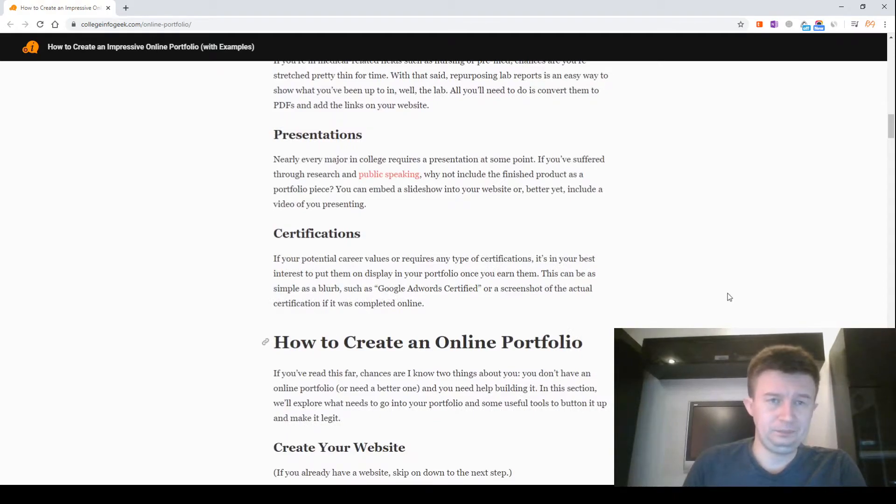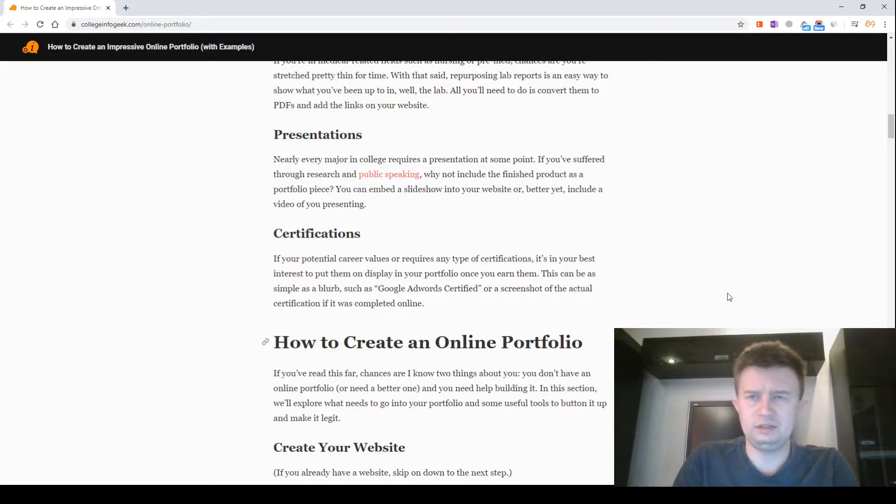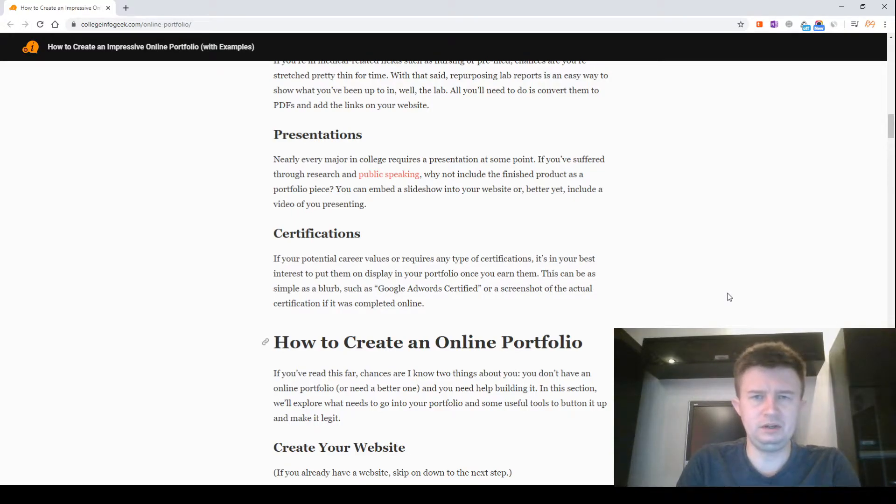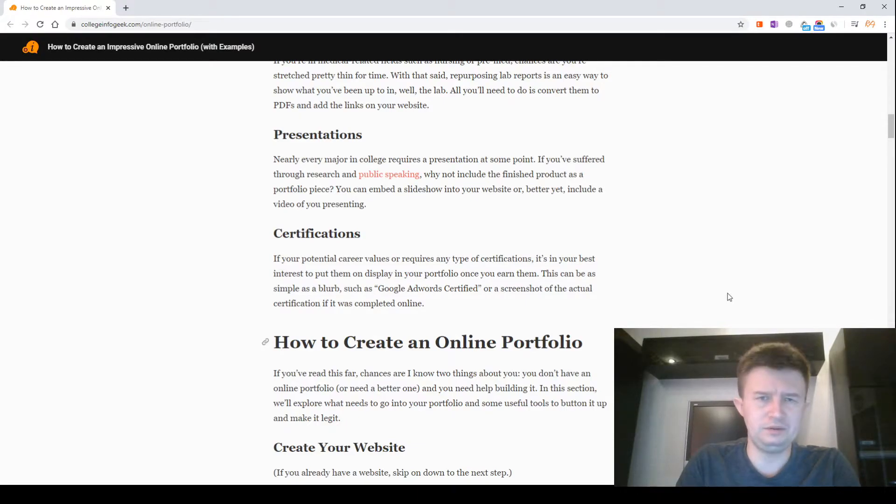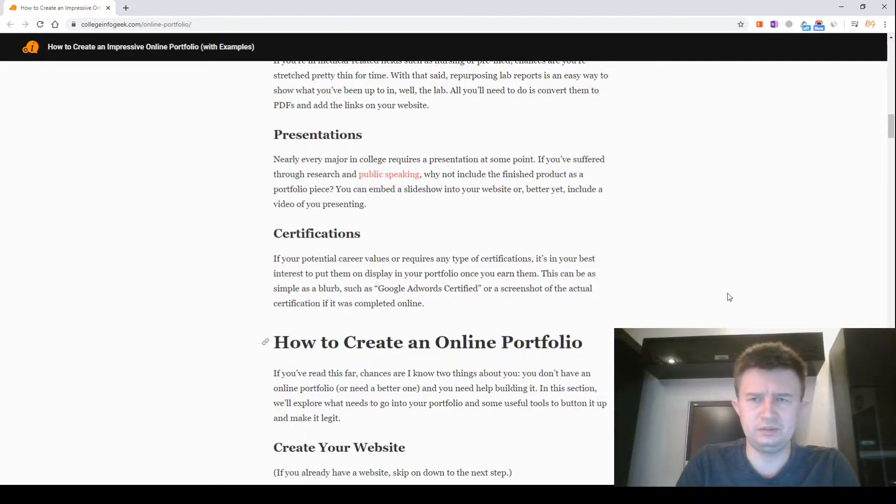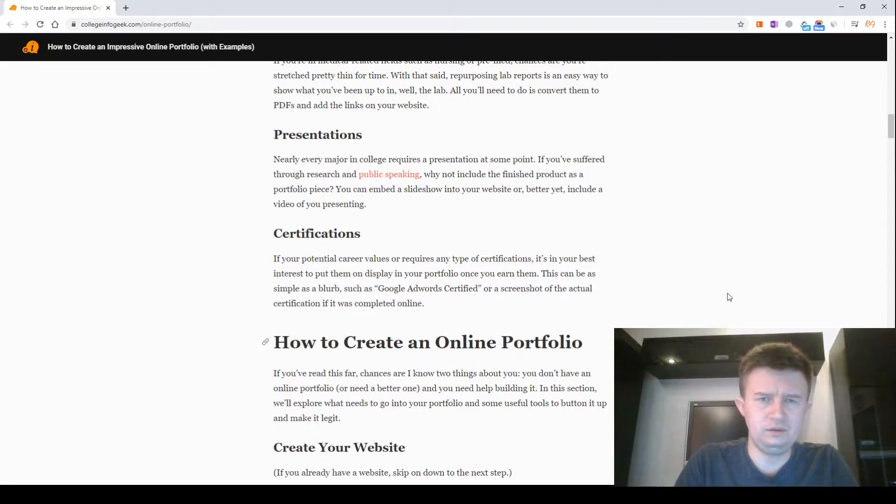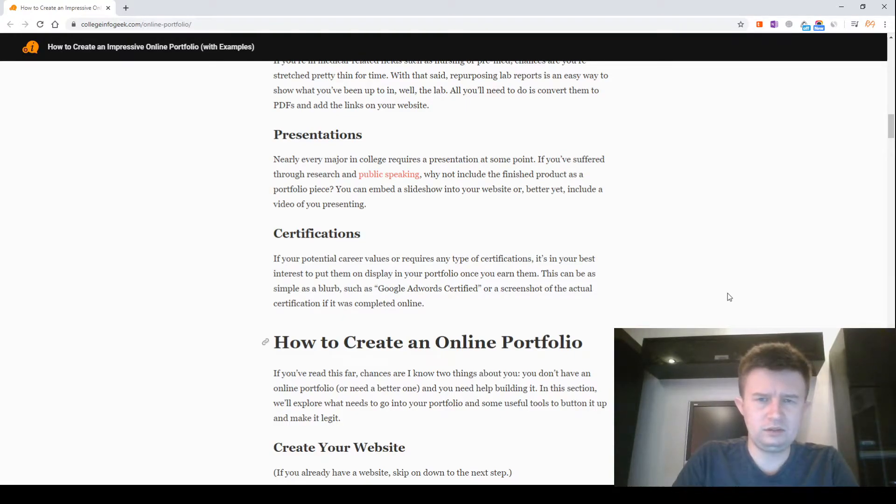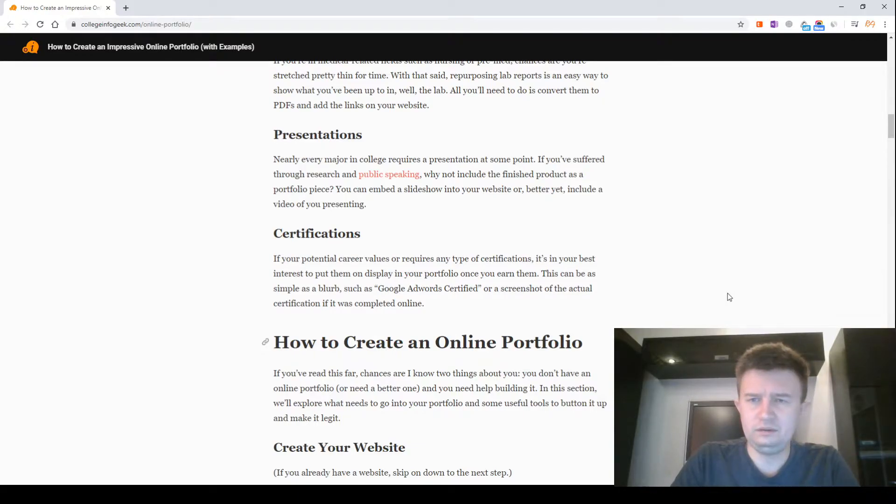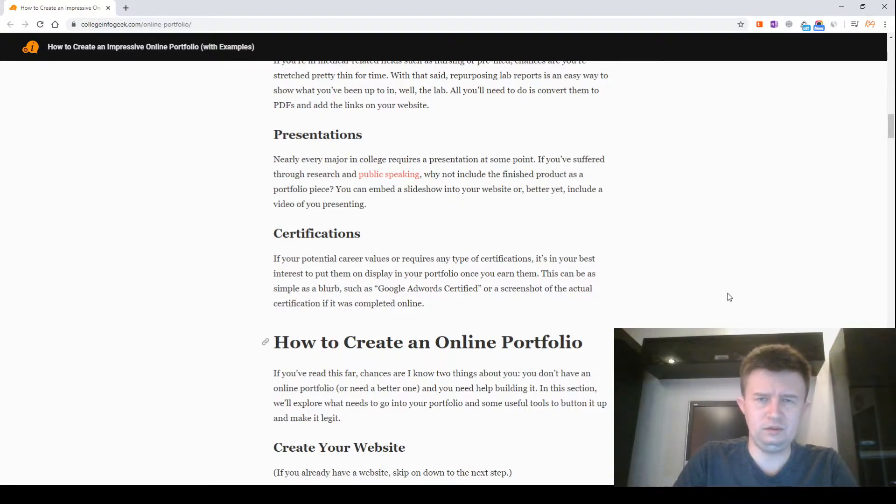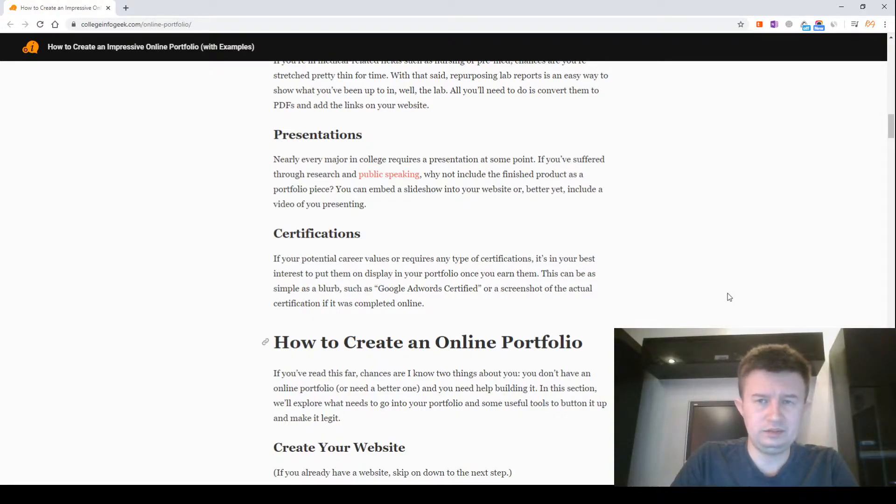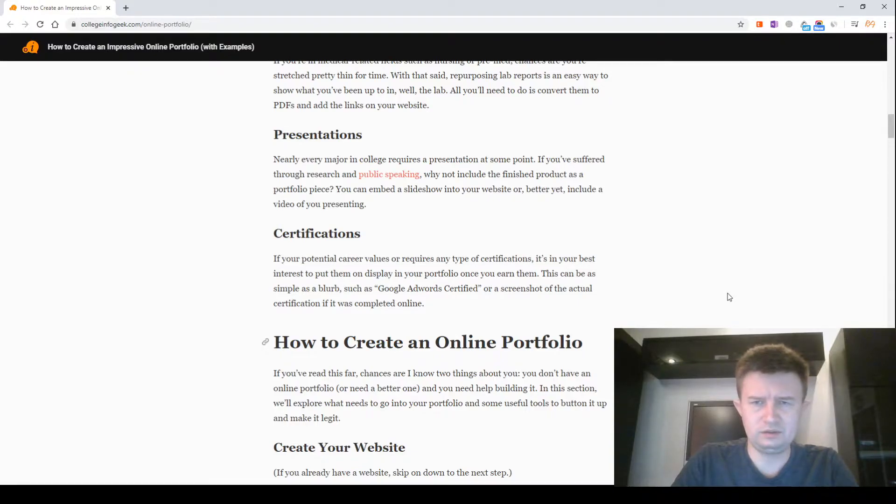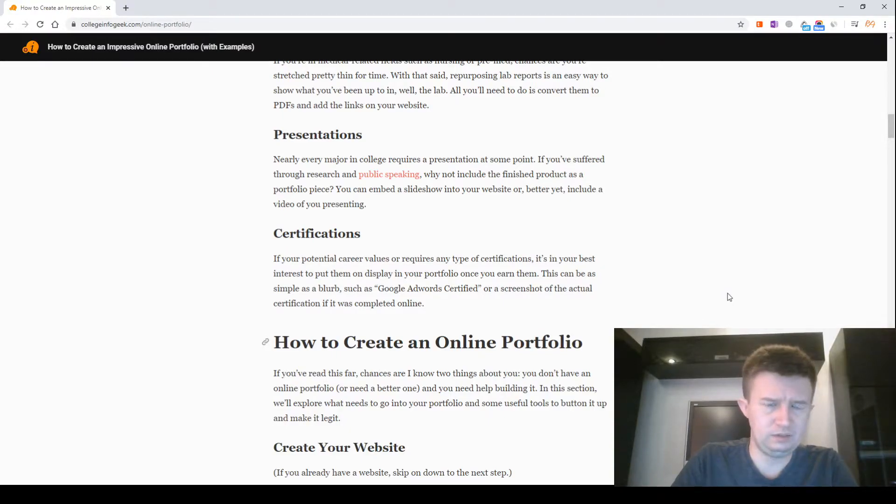Presentations. Nearly every major in college requires a presentation at some point. If you've done thorough research and public speaking, why not include the finished product as a portfolio piece? You can embed a slideshow into your website or better yet, include a video of you presenting. Certifications. If your potential career values or requires any type of certification, it's in your best interest to put them on display in your portfolio once you earn them. This can be as simple as a badge such as a Google AdWords certificate or a screenshot of the actual certification if it was completed online.